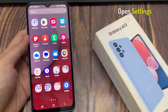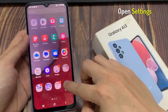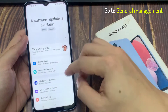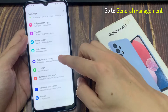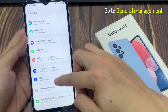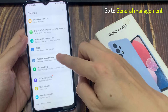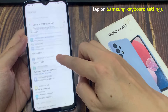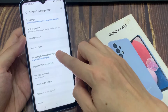So first step, you will need to launch Settings. Then find and enter the General Management category. In here, go for the Samsung Keyboard Settings page.